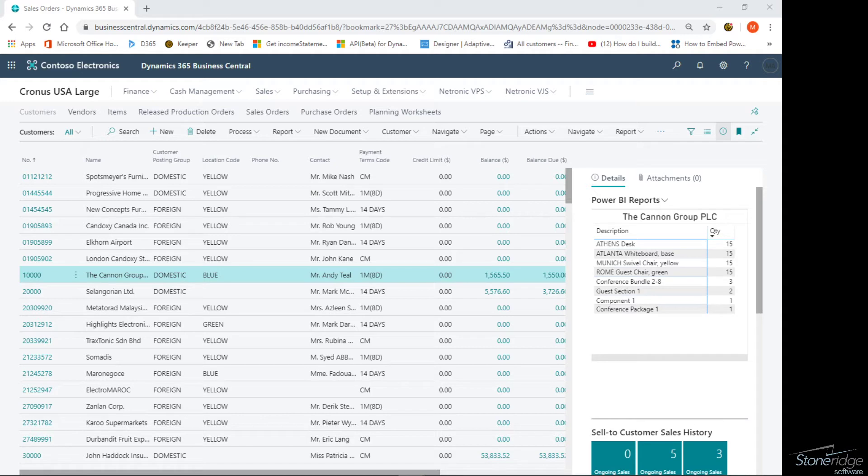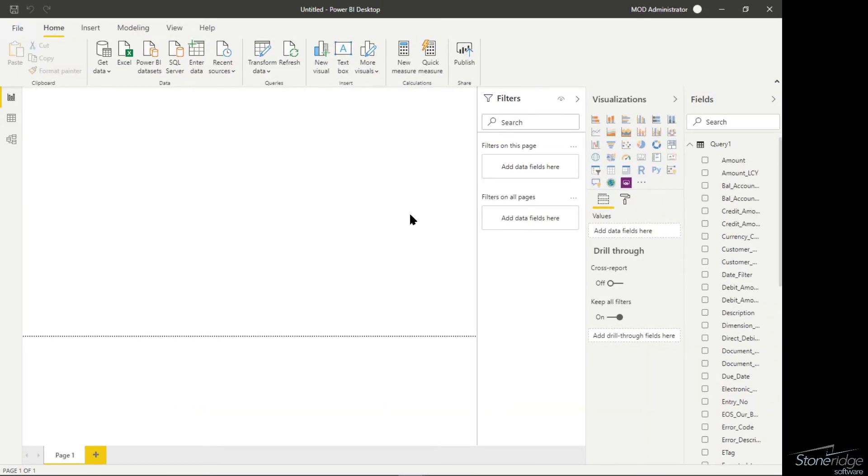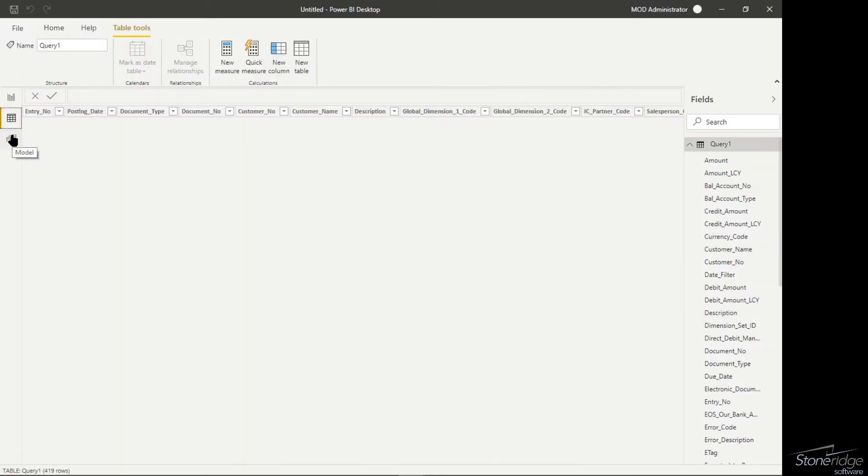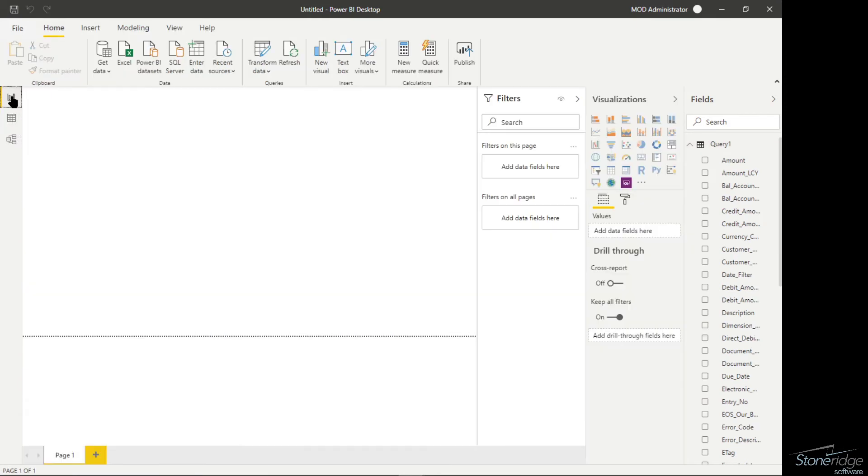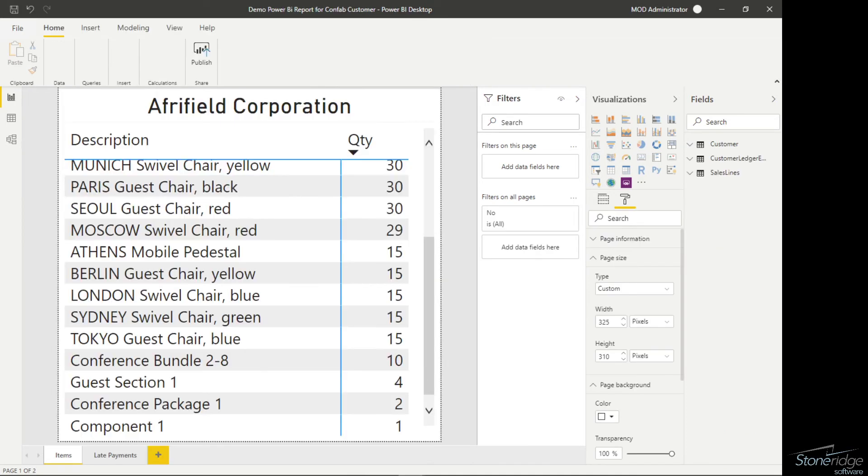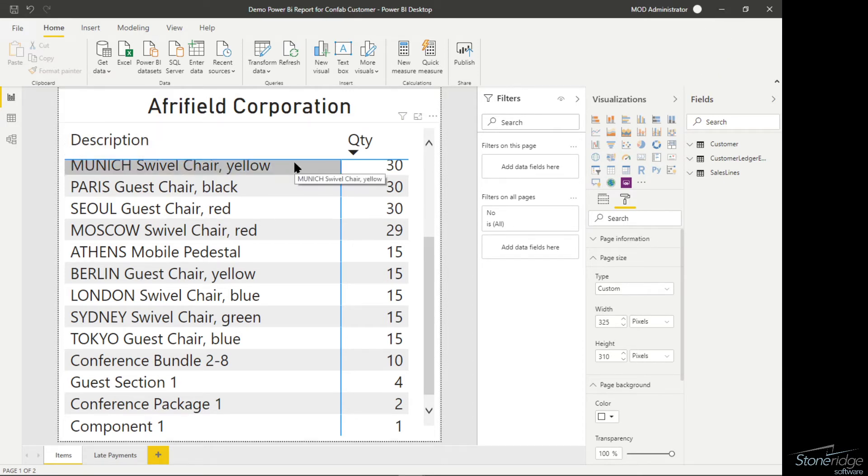I've created my new Power BI report and I've loaded my data. A couple of things to note here. One of them is I need to modify the page size so that it will fit within the report object that I'm looking at. The width and the height is 325 pixels and 310 pixels wide. This happens to be the source report that we showed you before.